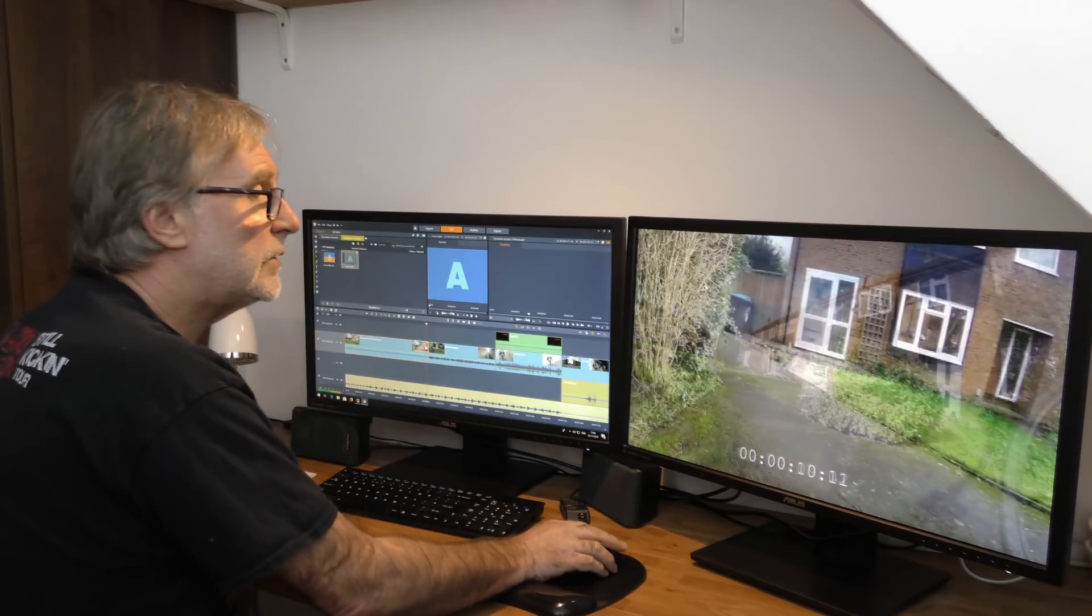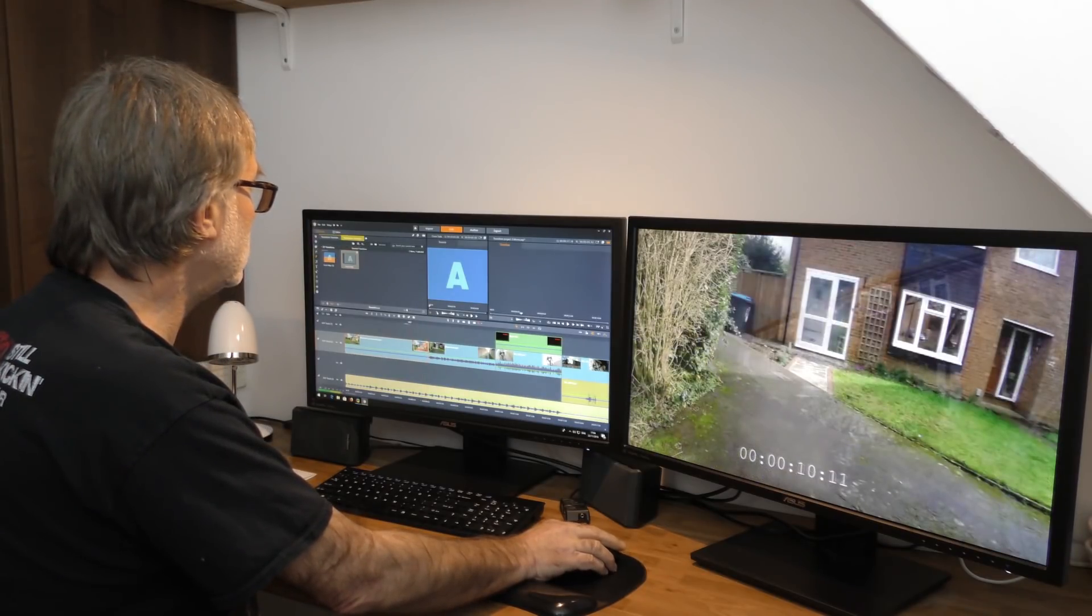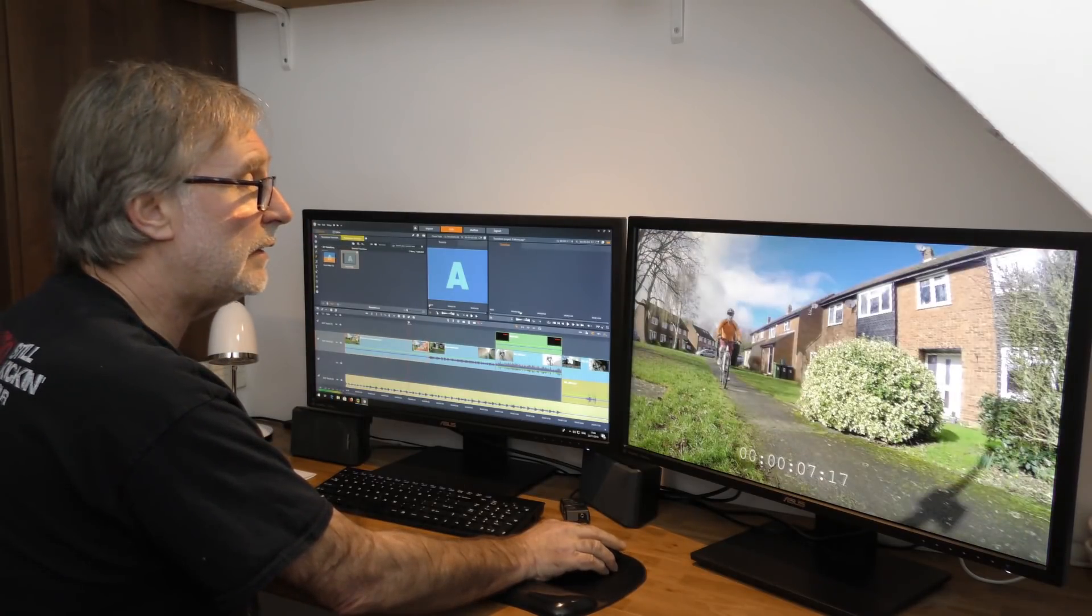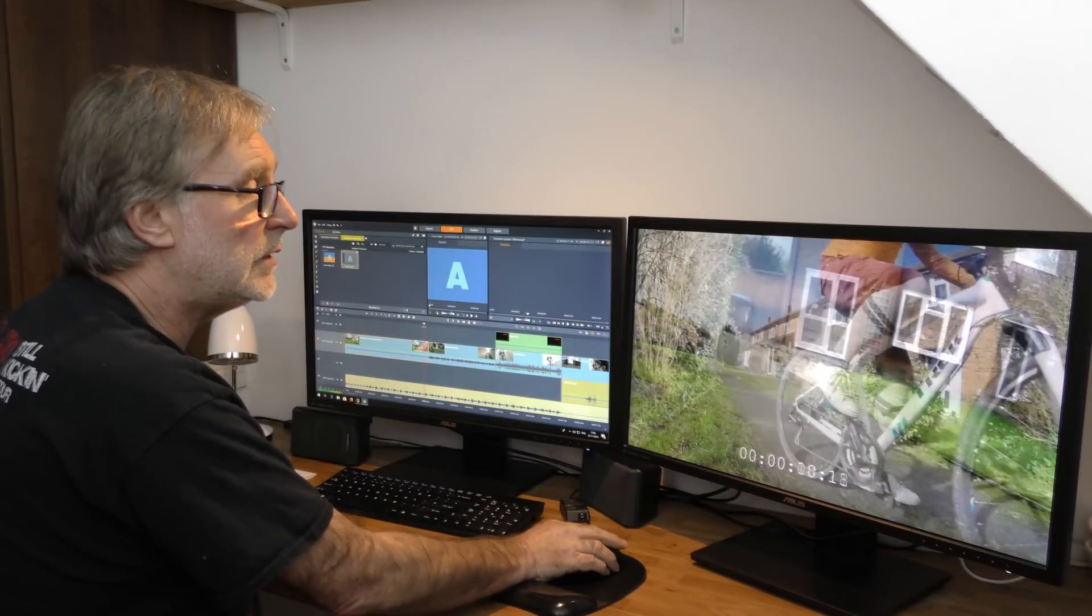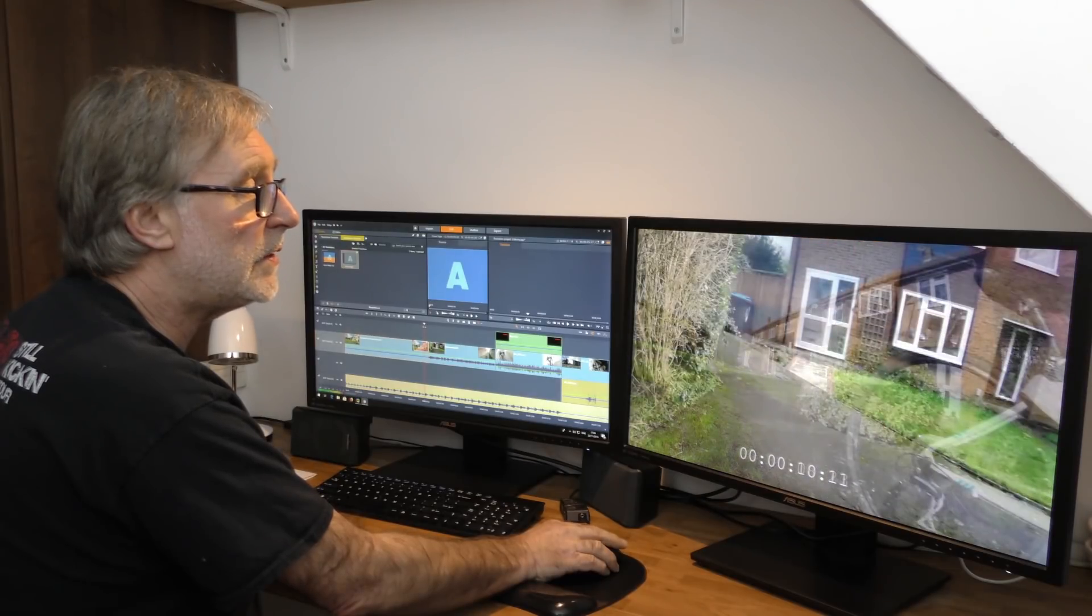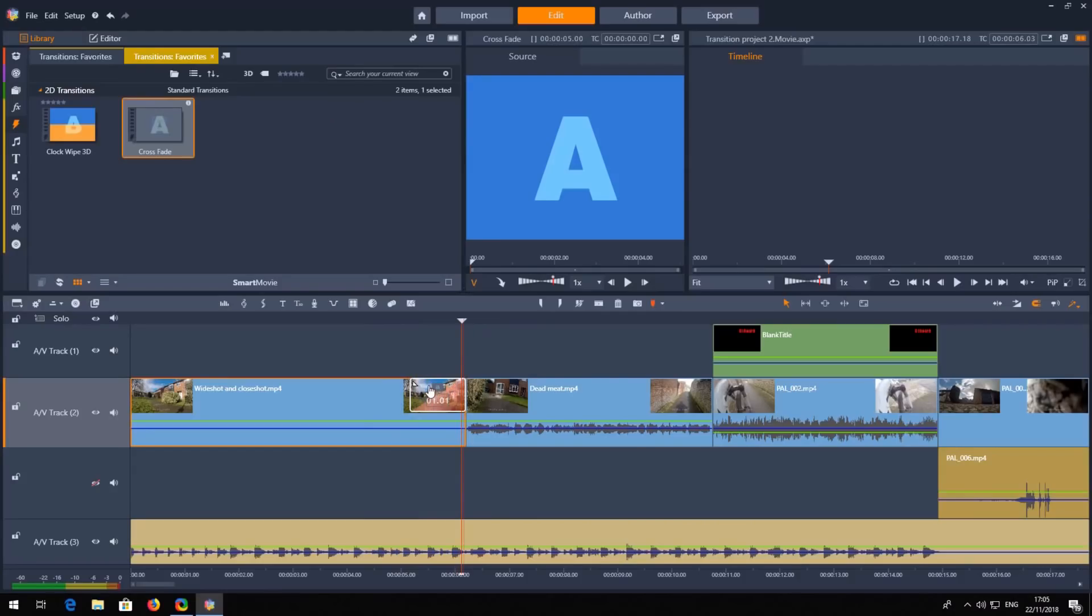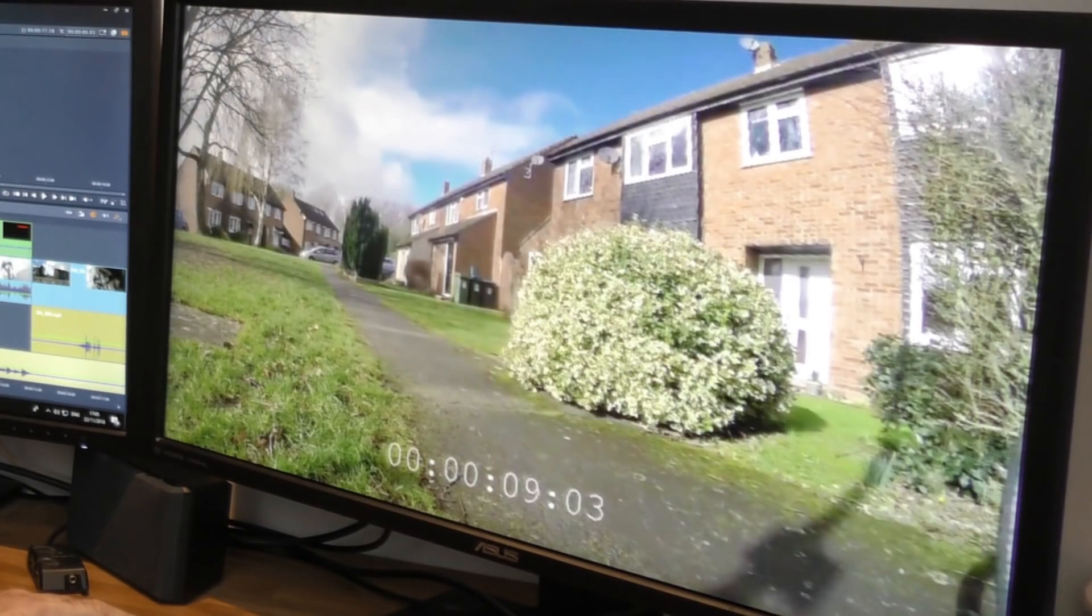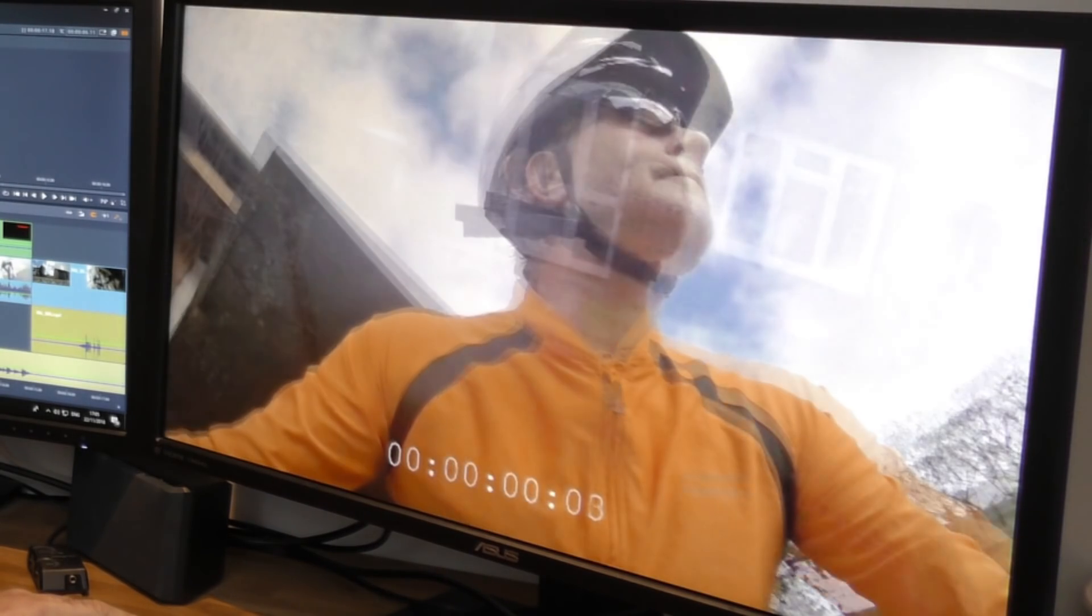When you do it on the left, it's much clearer that you're mixing to a static shot. And if you move it to the right, then wow.